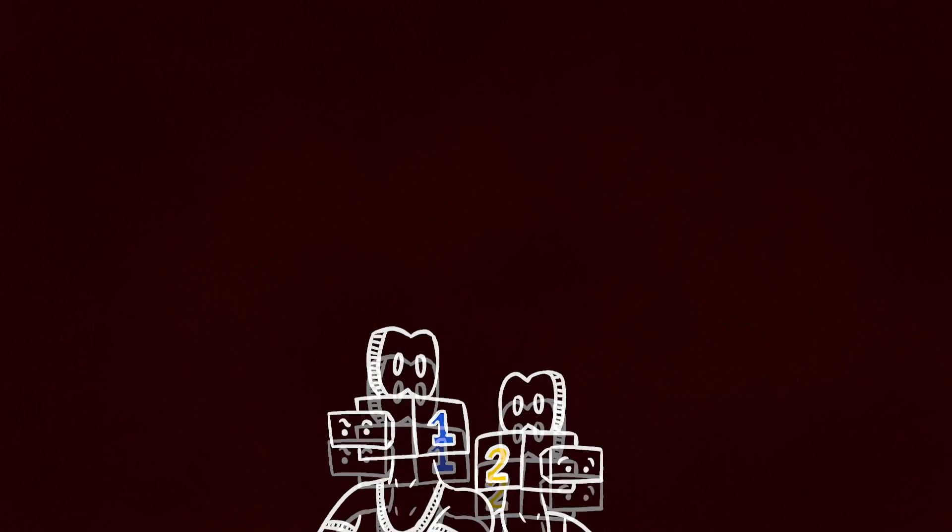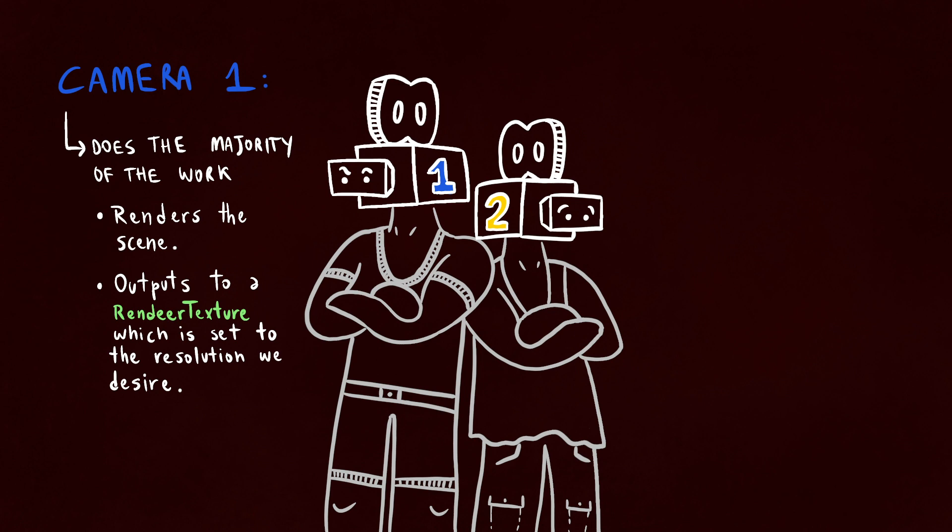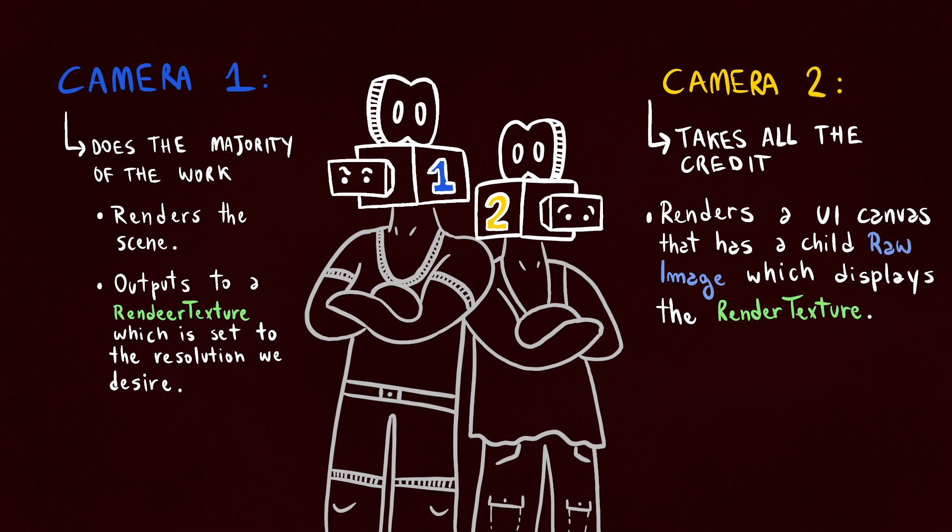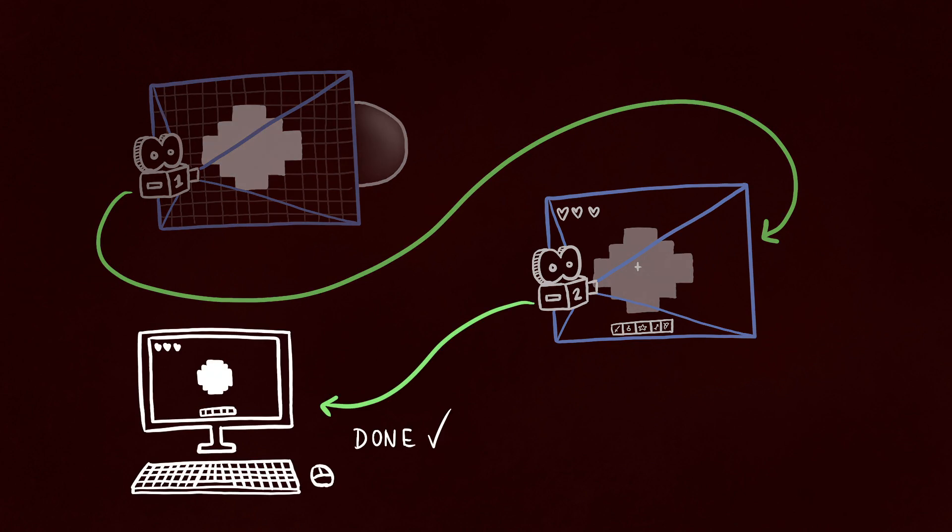To achieve this pixelated effect we're gonna use two cameras. The first one is gonna render the scene and output to a render texture that is scaled down to the resolution we desire with the nearest neighbor algorithm and has the anti-aliasing turned off to maintain the crisp hard edges of the pixel art style. The render texture will then be scaled back up using point filtering and will be displayed on a raw image that will be rendered by the camera number two.